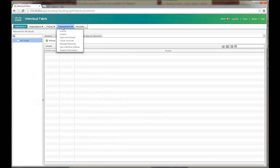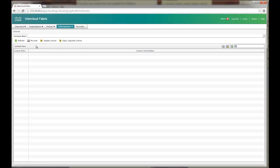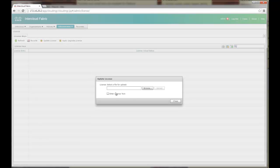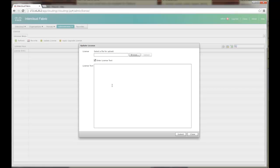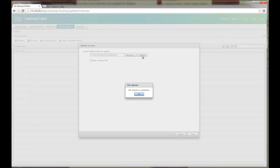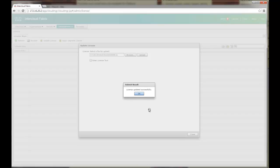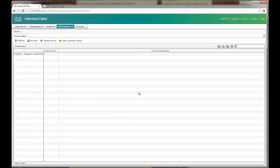The first step is to definitely add a license. There are a couple of ways of doing a license. You can actually manually type it in if you want here or you can browse to your license file and upload, submit. Once the license is installed now I can do various different things.